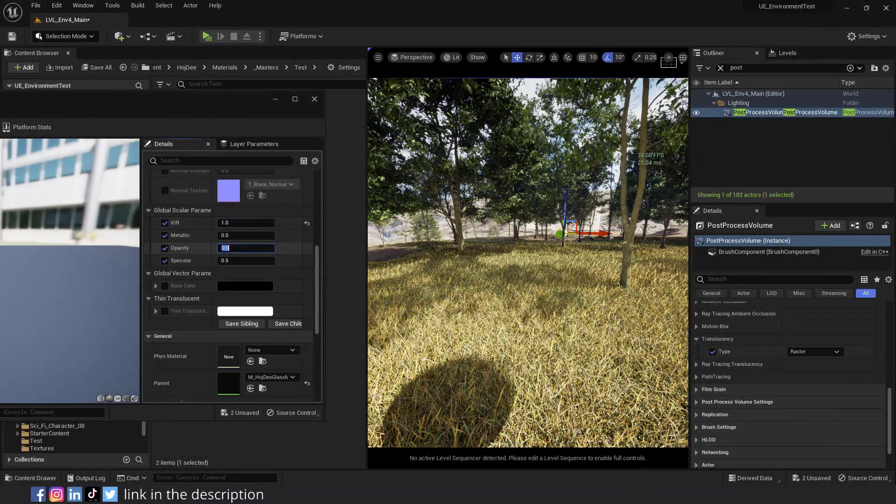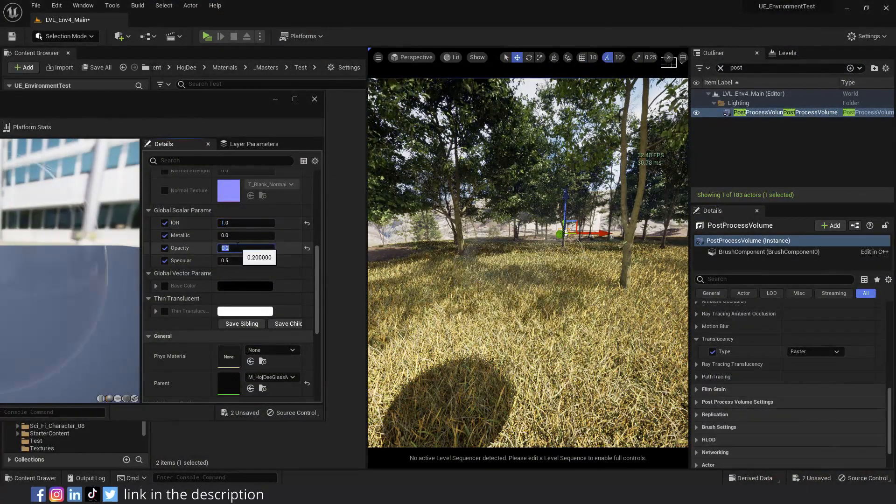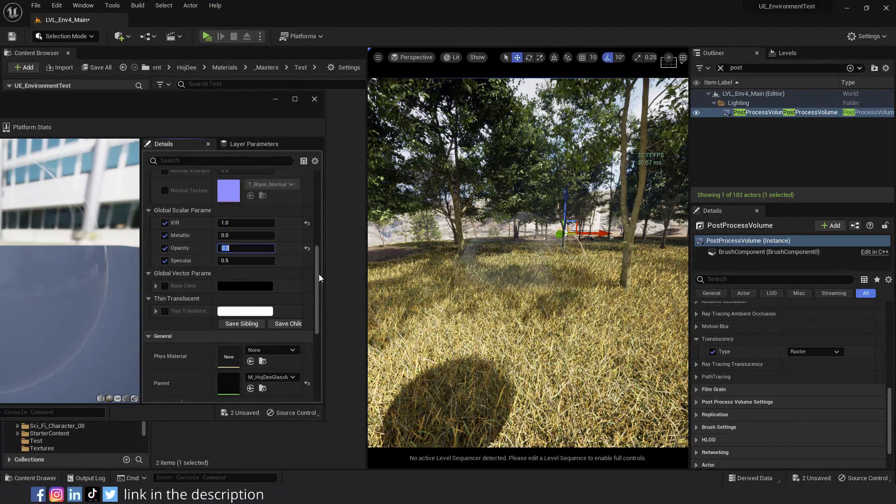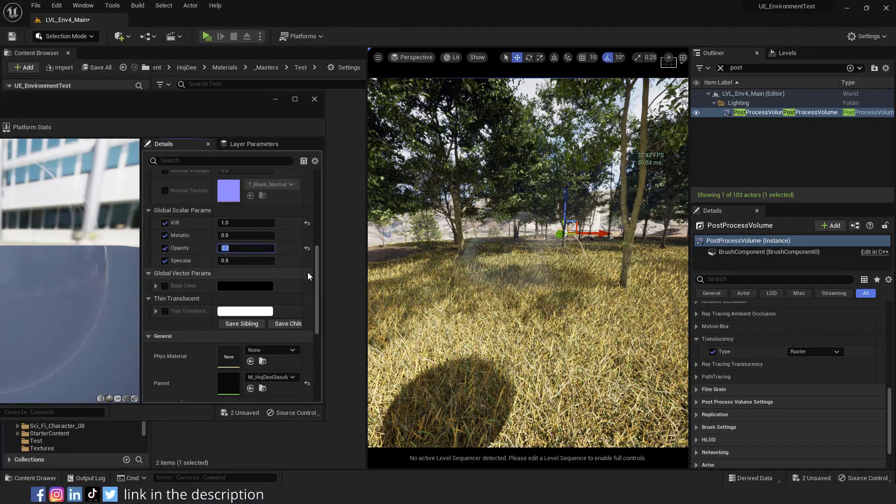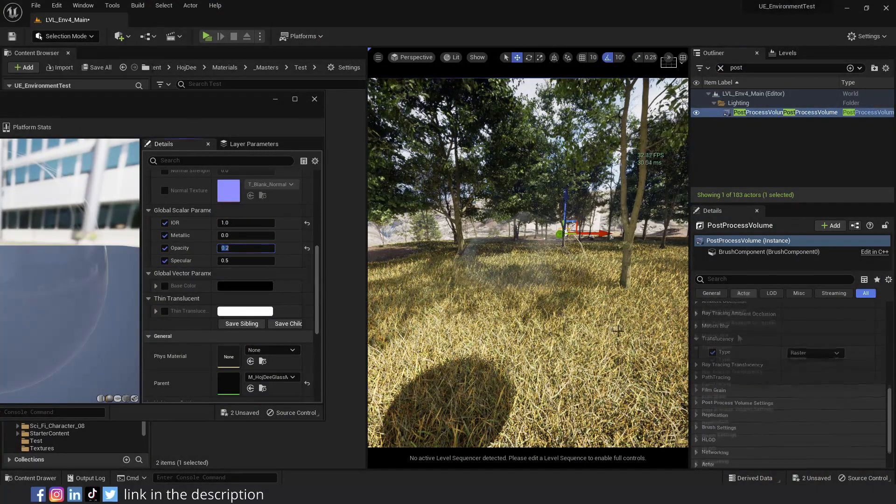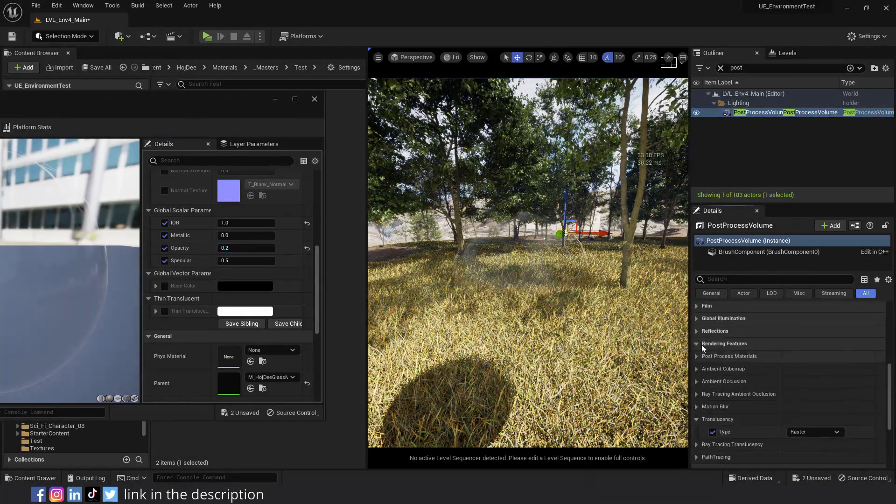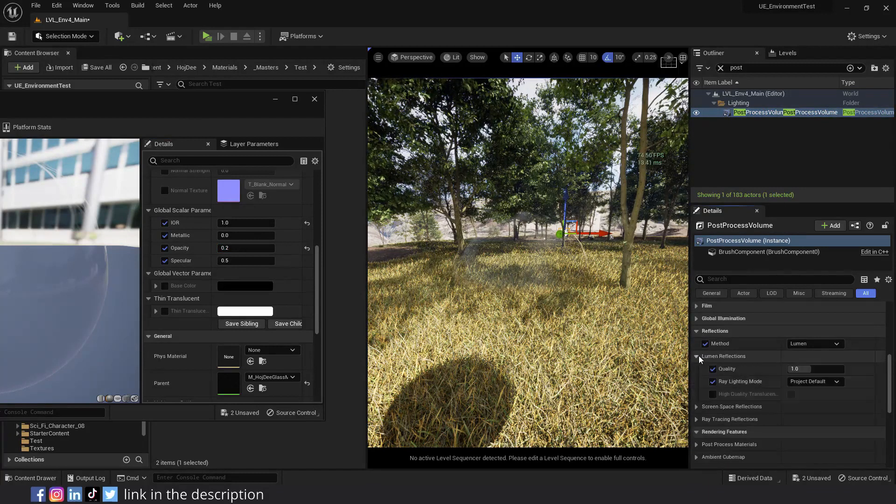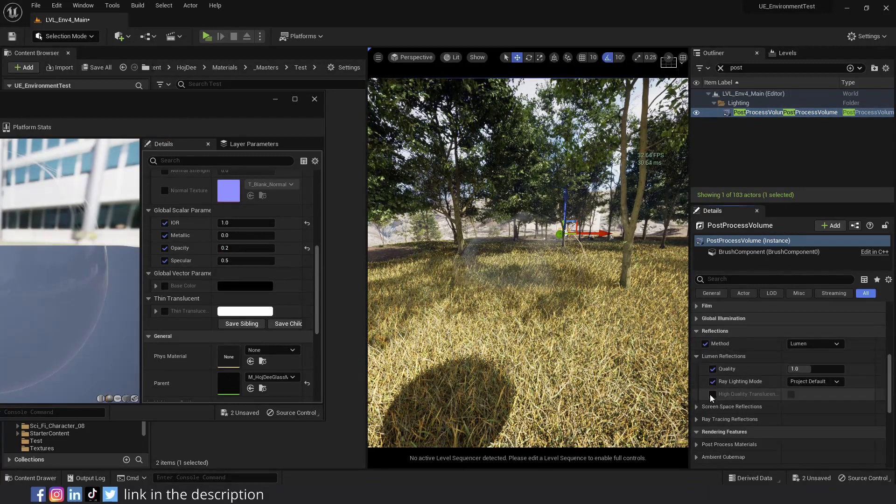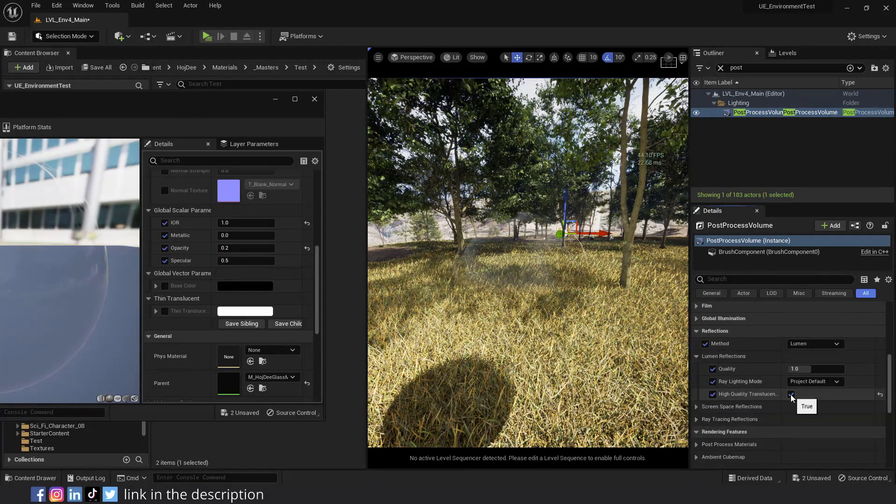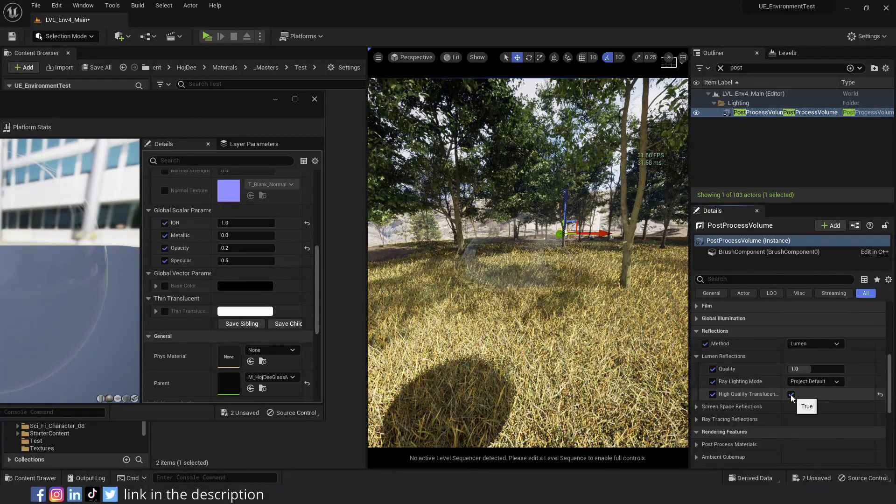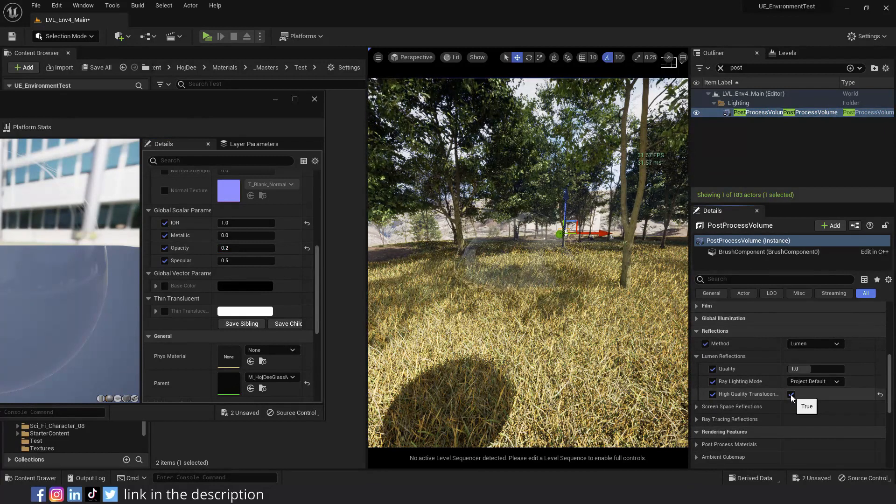Add a little bit of opacity to see the glass sphere. In order to achieve better reflections, select your post process volume. Go to reflections, Lumen reflections, and enable high quality translucency reflections.